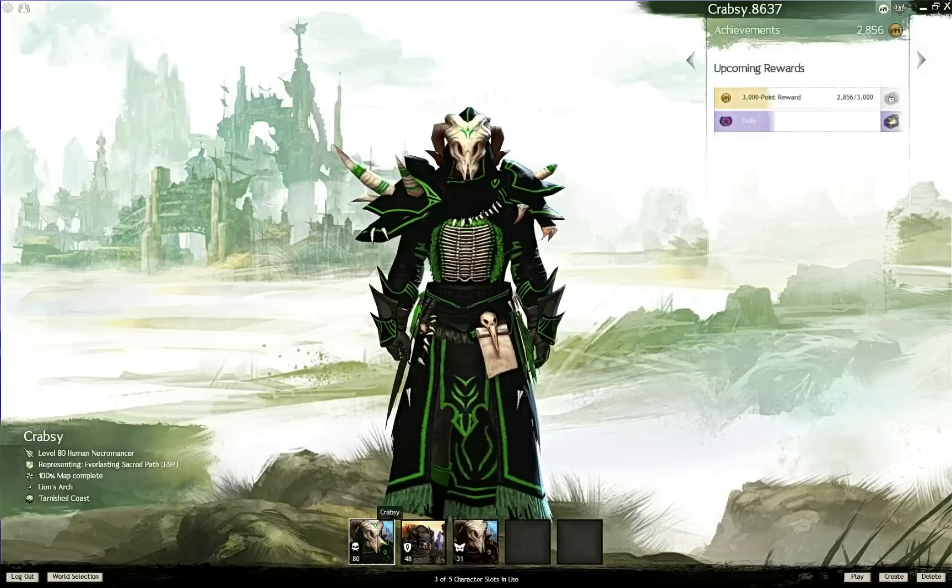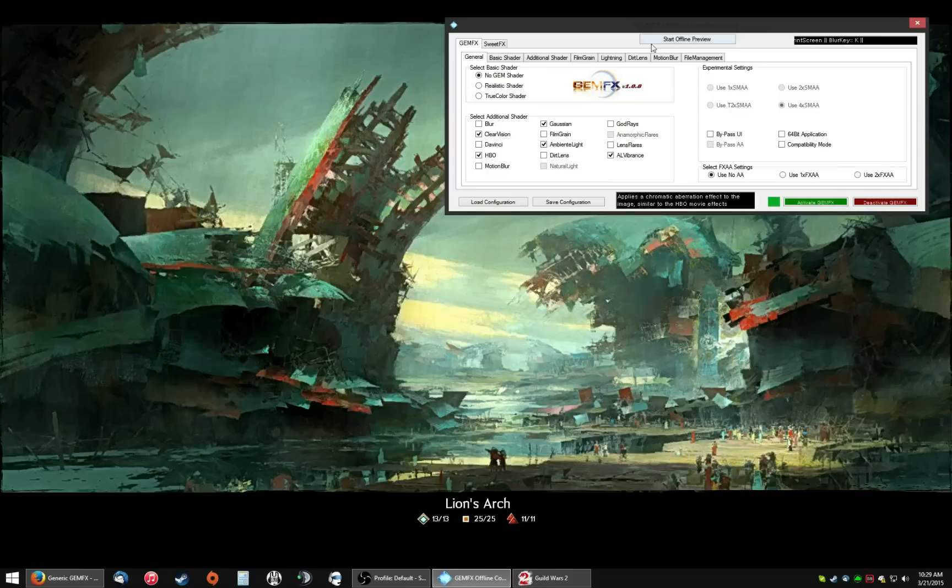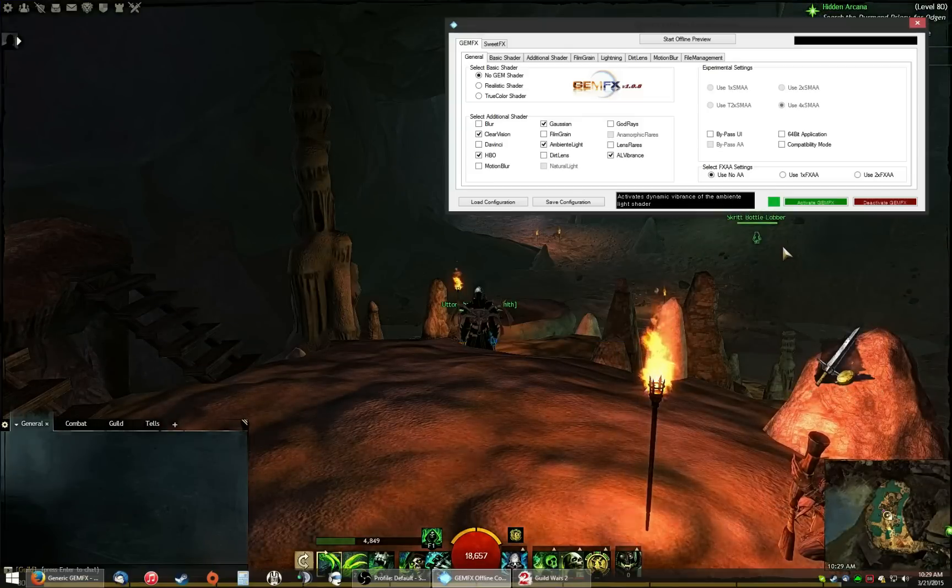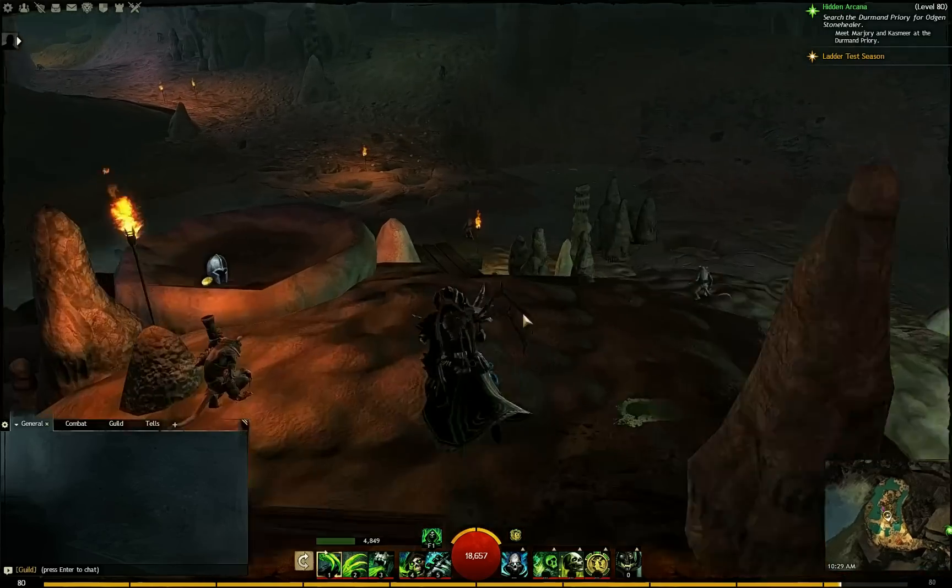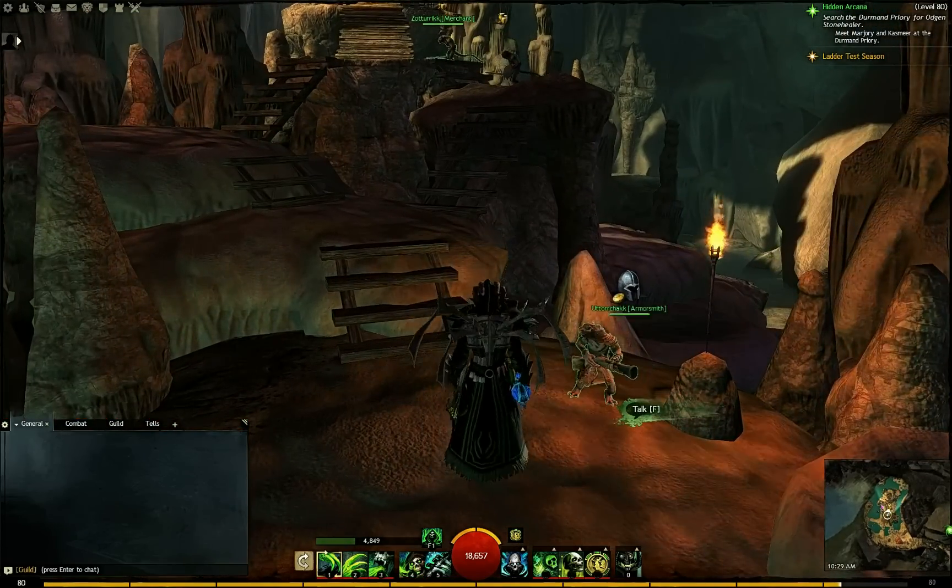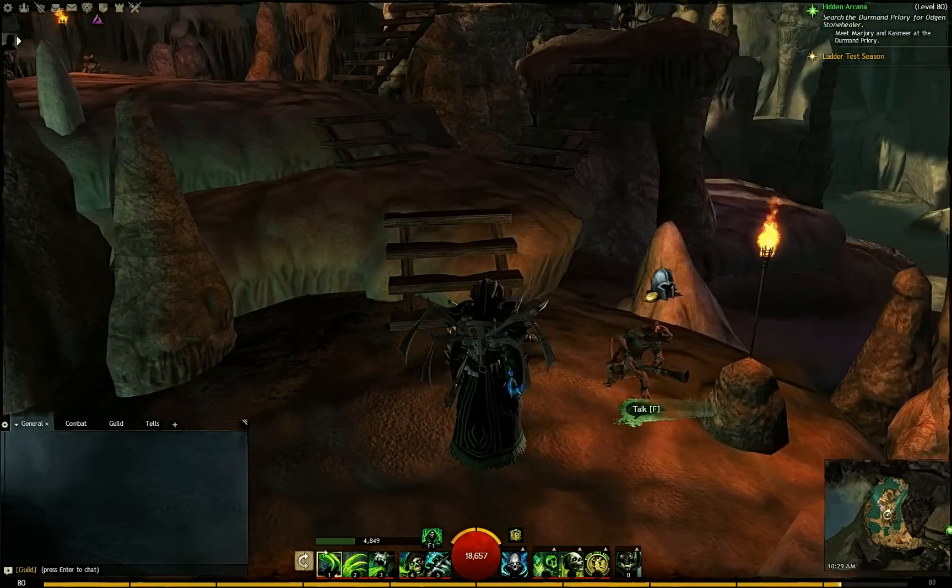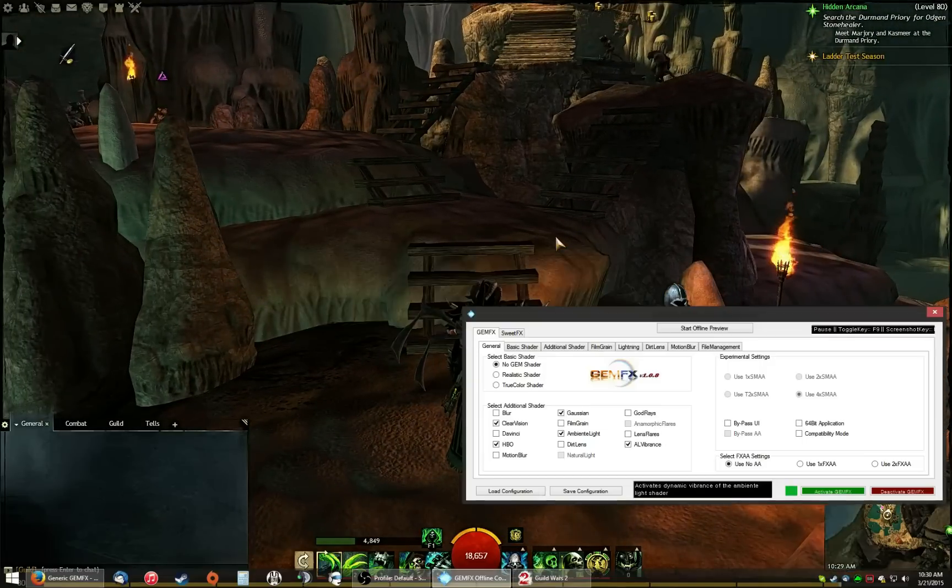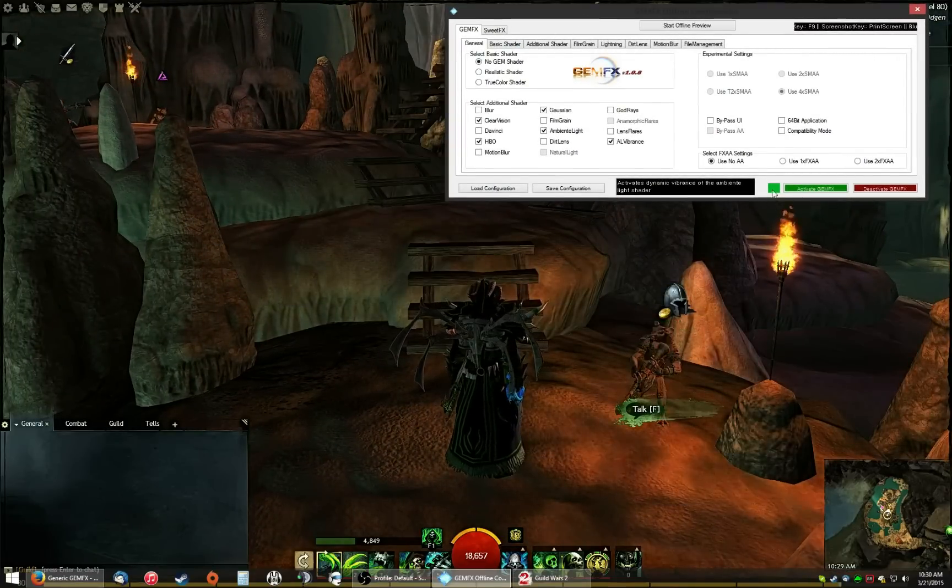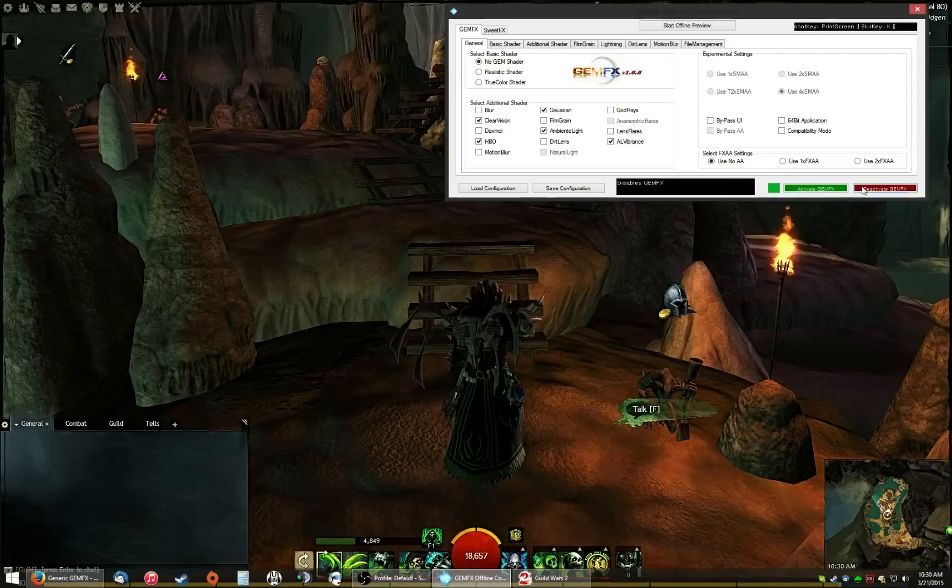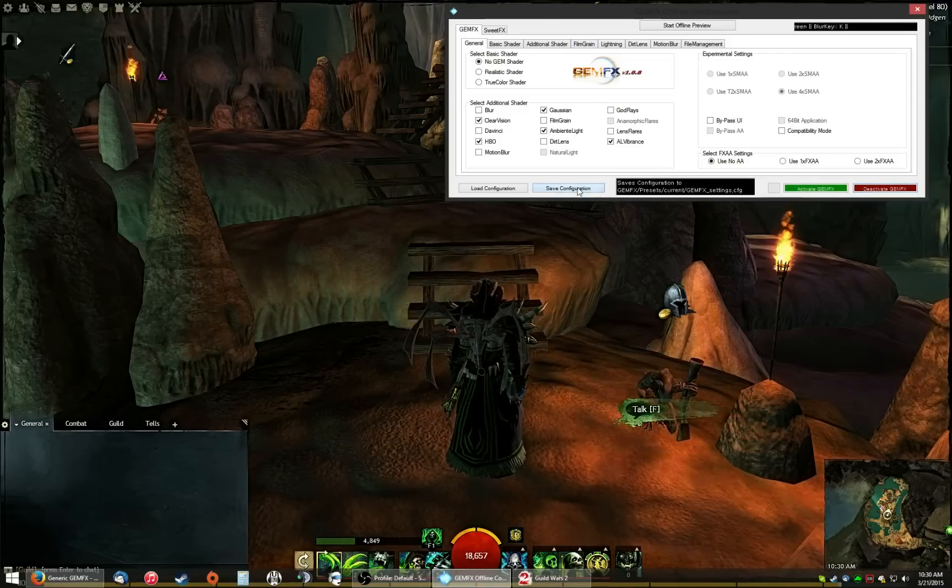All right, now I'm going to go ahead and log into the game. Now you have the configurator open as well as the game. You can actually adjust all these settings while in game. So go ahead and take a look at the screen. It looks great. Very, the settings I like to use are very sharp and clear settings. Now, just so you know that it's working, I'm going to go ahead and I'm going to turn it off. Deactivate. And I'm going to click save.